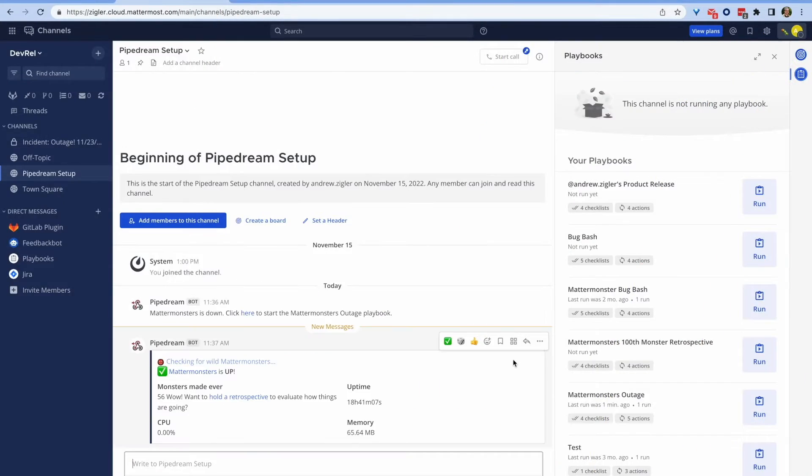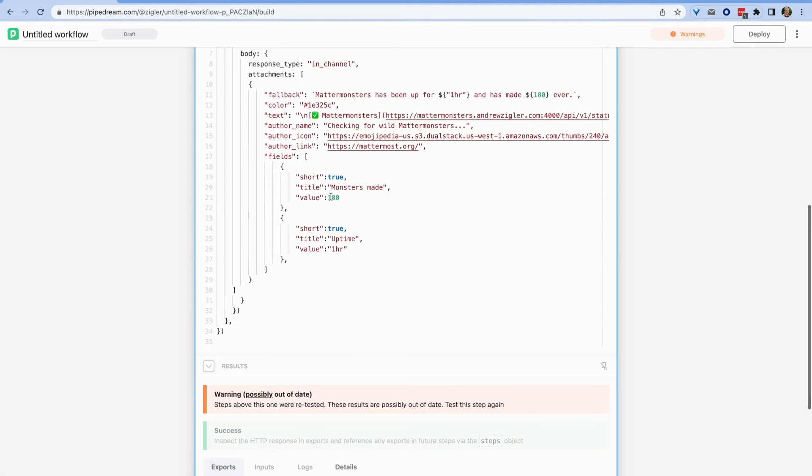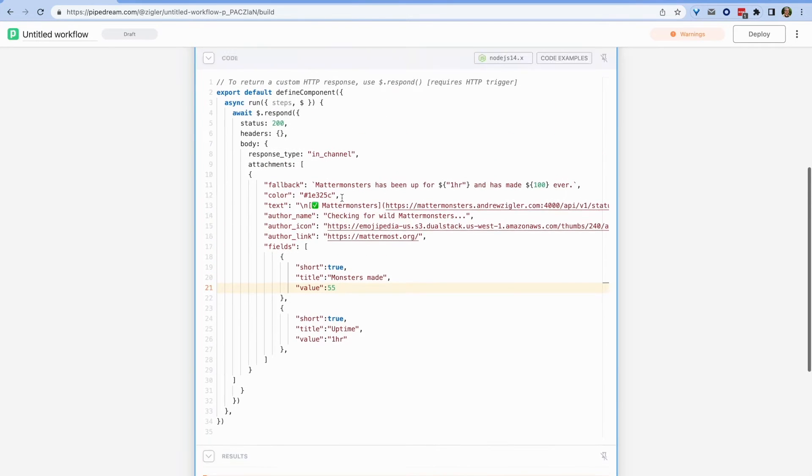In this video, you'll create a serverless slash command in Mattermost with a free tool called Pipedream. The command will not only check the health of a service, but also start different Mattermost playbooks depending on the results. My name's Andrew, let's get started.